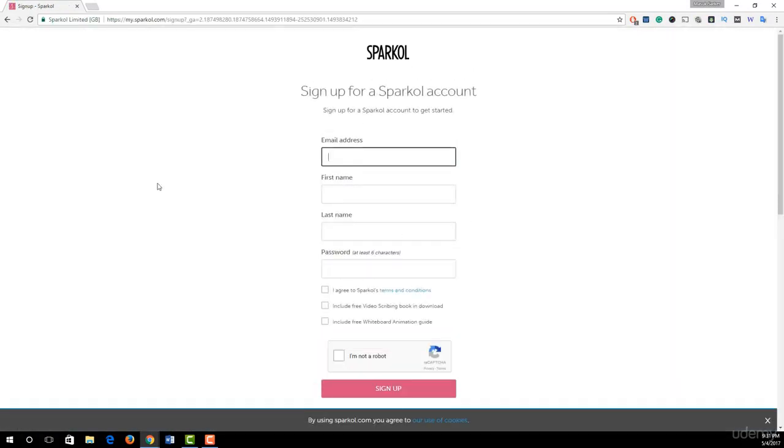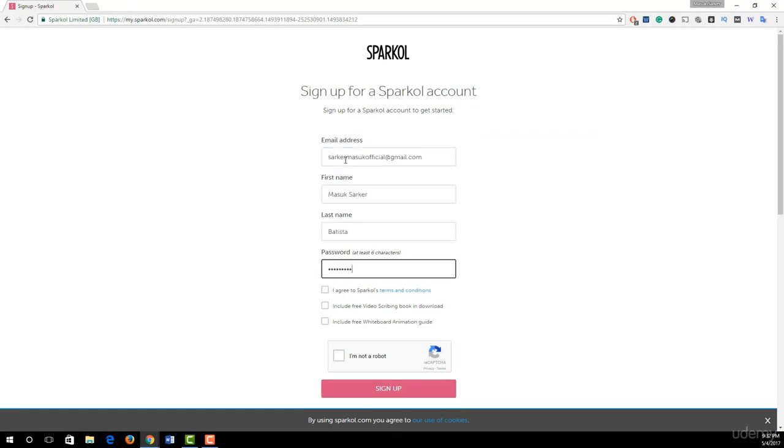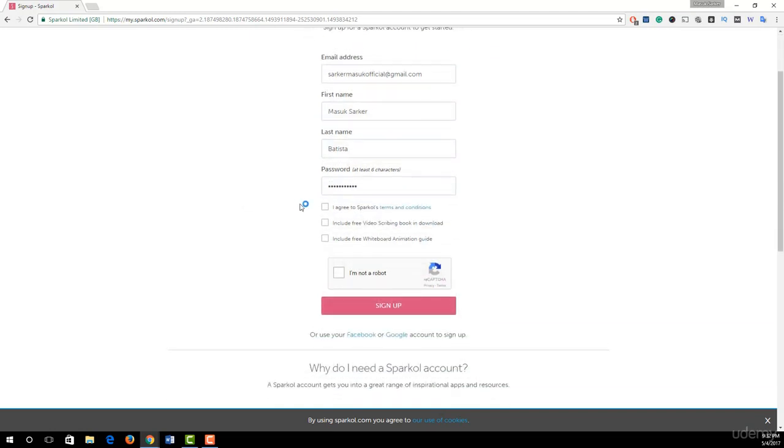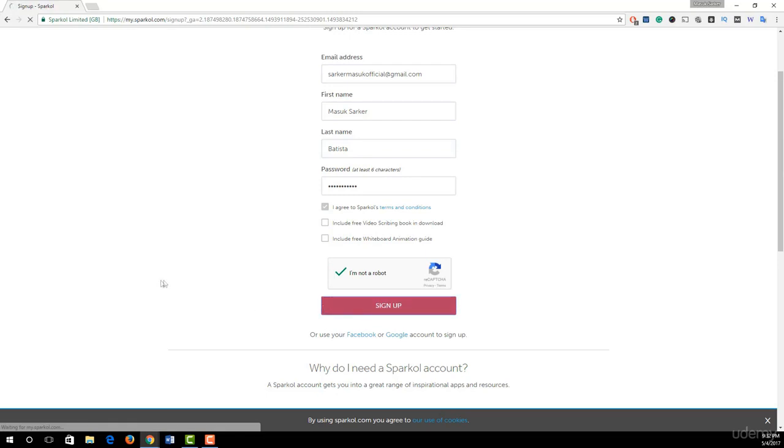To get seven days free trial, first we need to sign up in Sparkol. Put your email address, first name, last name, and password. I just typed mine. Then check I agree to Sparkol's terms and conditions, check I am not a robot, and finally hit sign up.